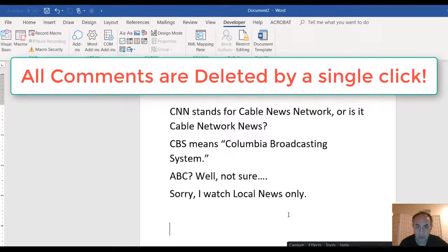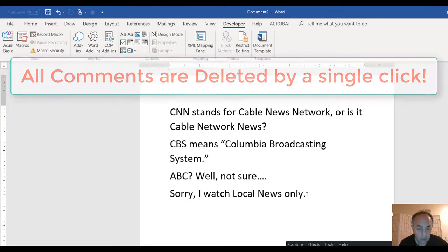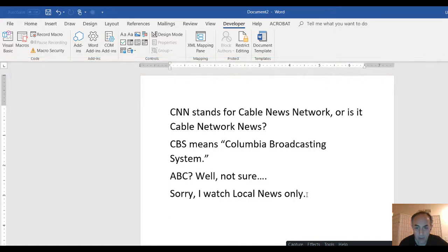Boom, everything is gone. Now our document is a clean one with no comments showing, displaying inadvertently.